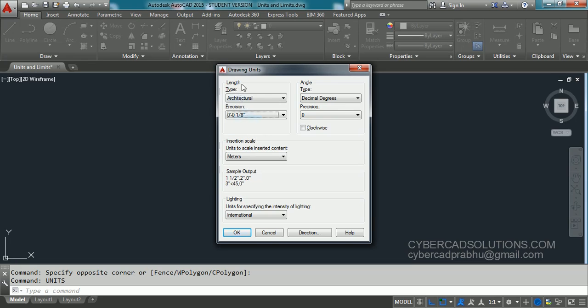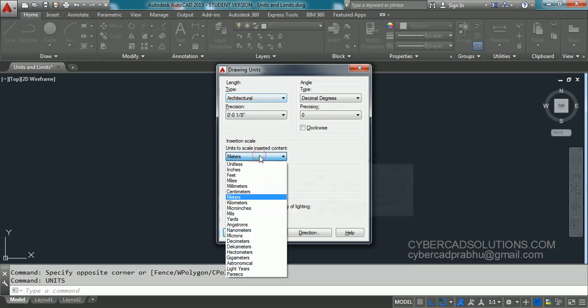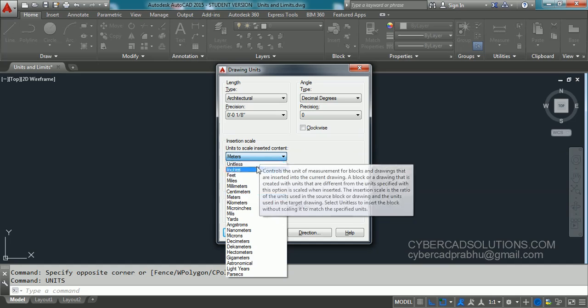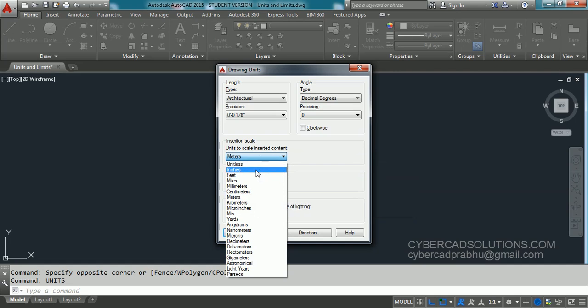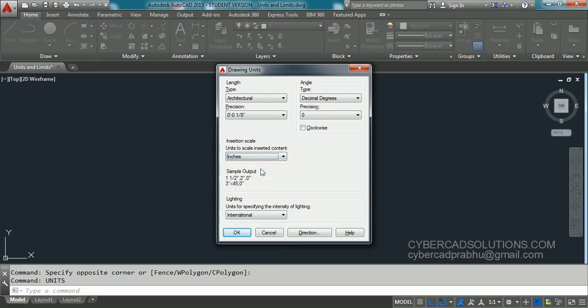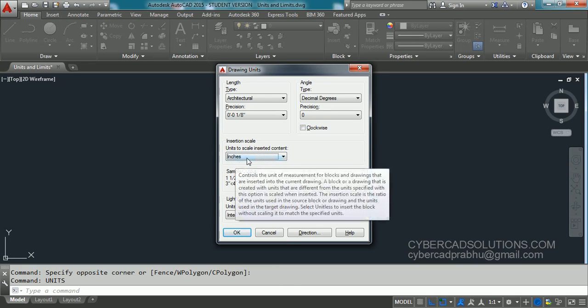Similarly, when you set length units to architectural, you must set insertion scale units to inches or feet. But generally, architectural units are inches only. So you have to set insertion scale units to inches.